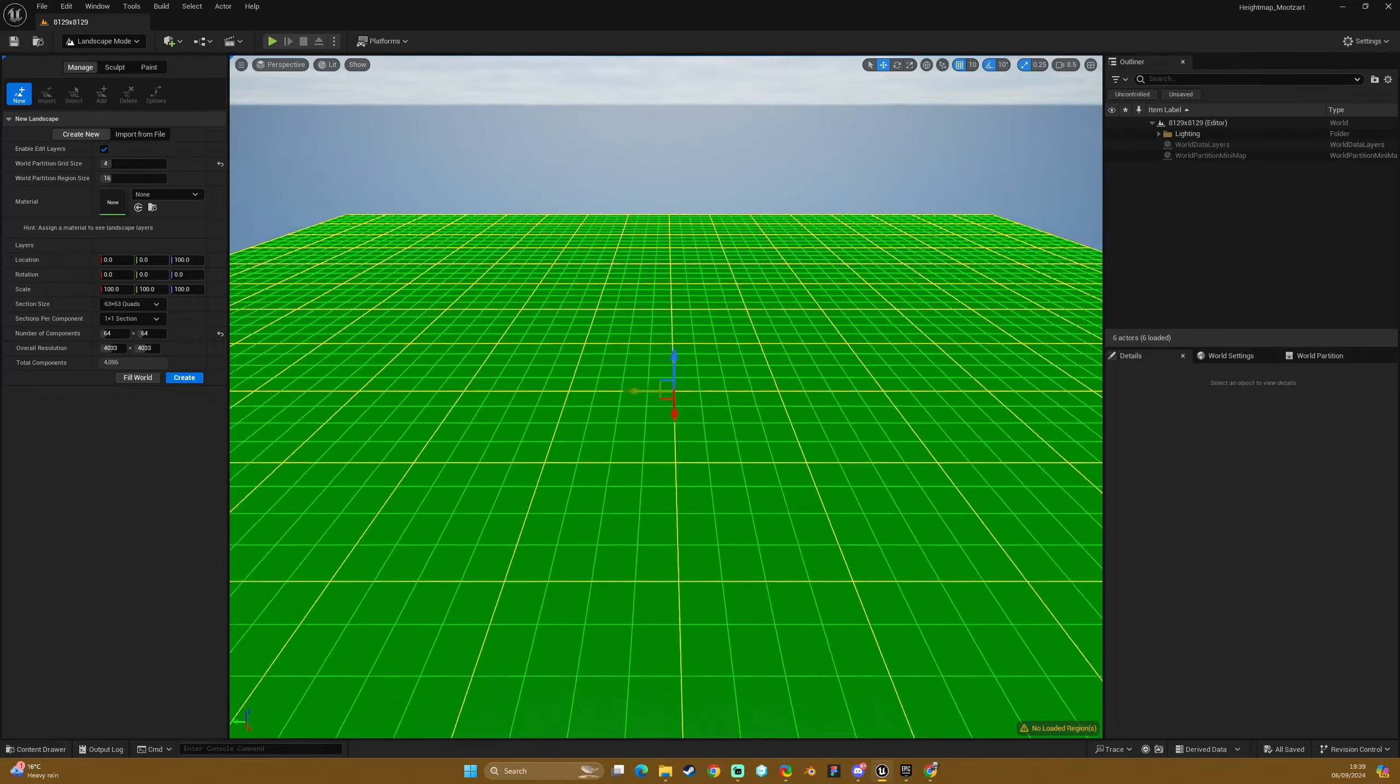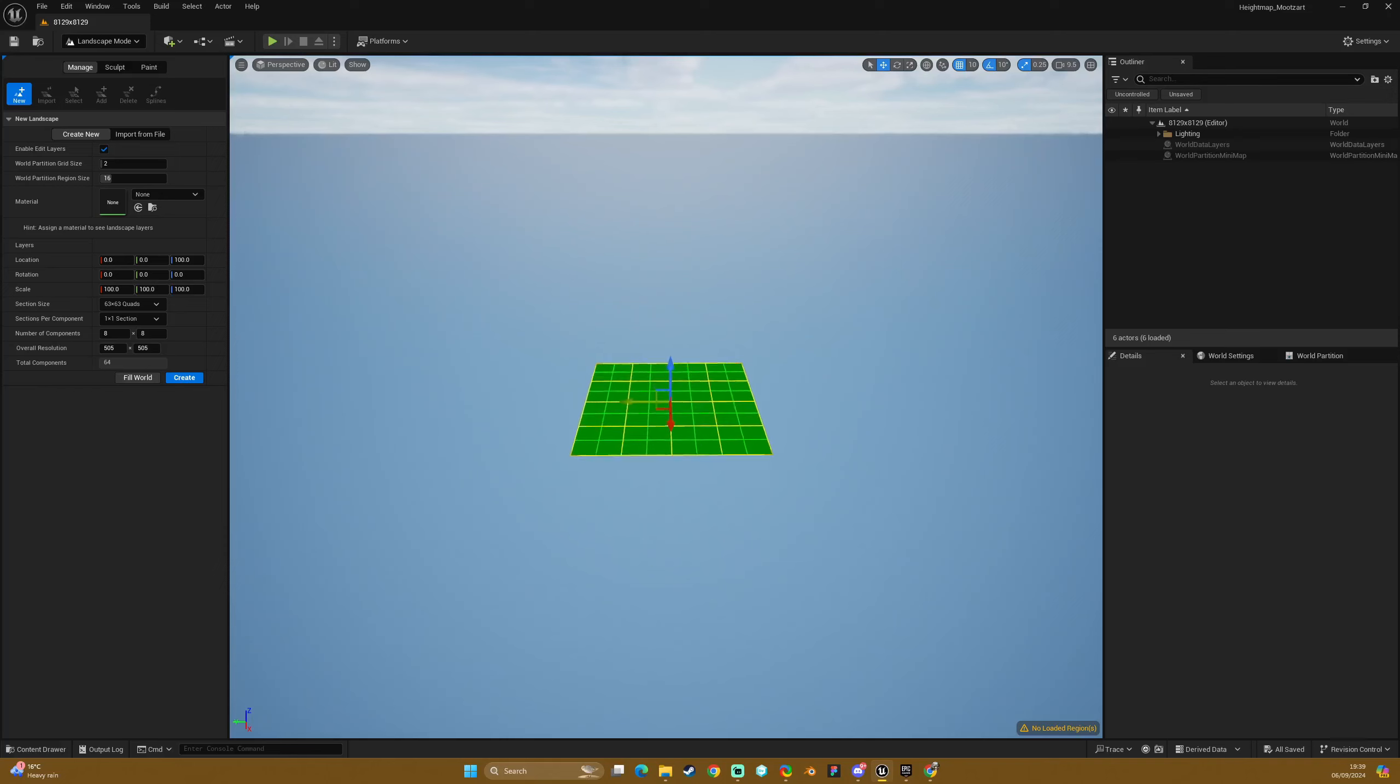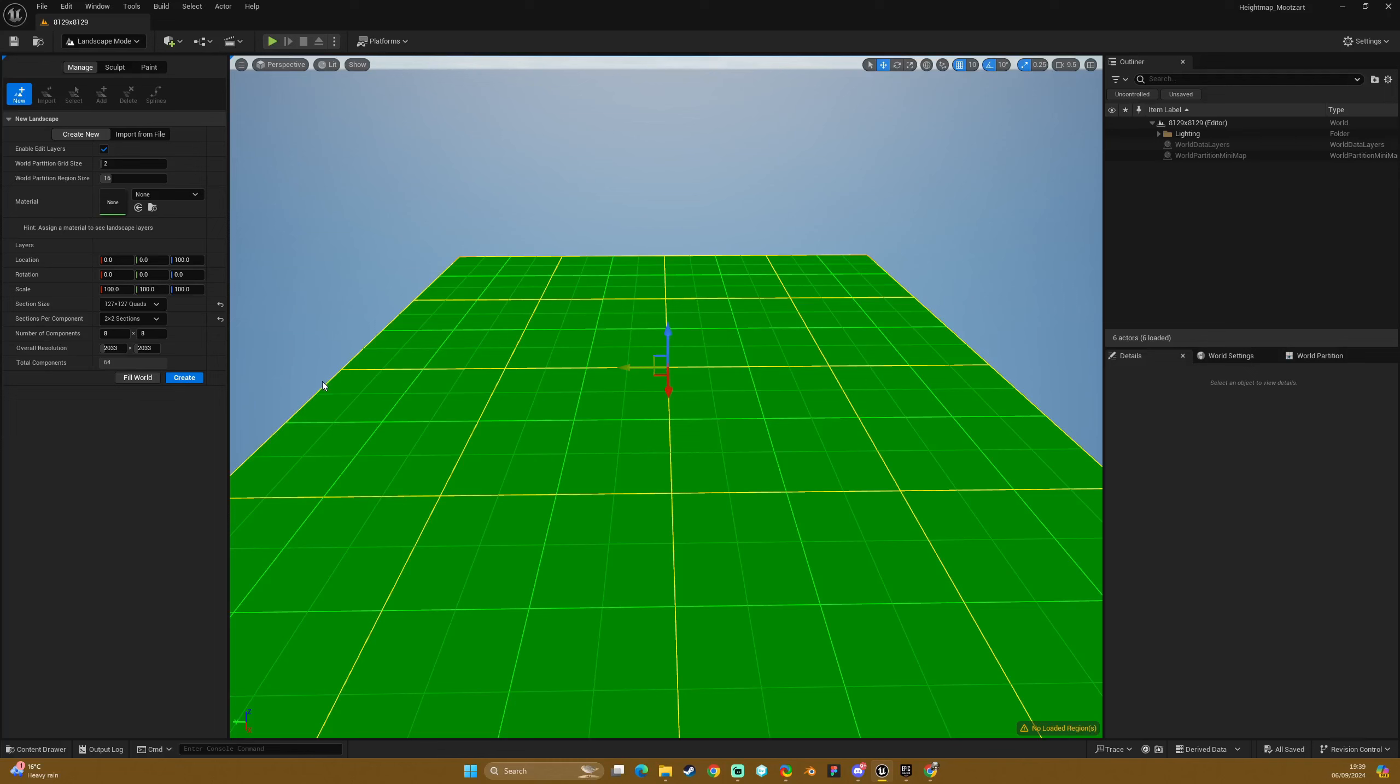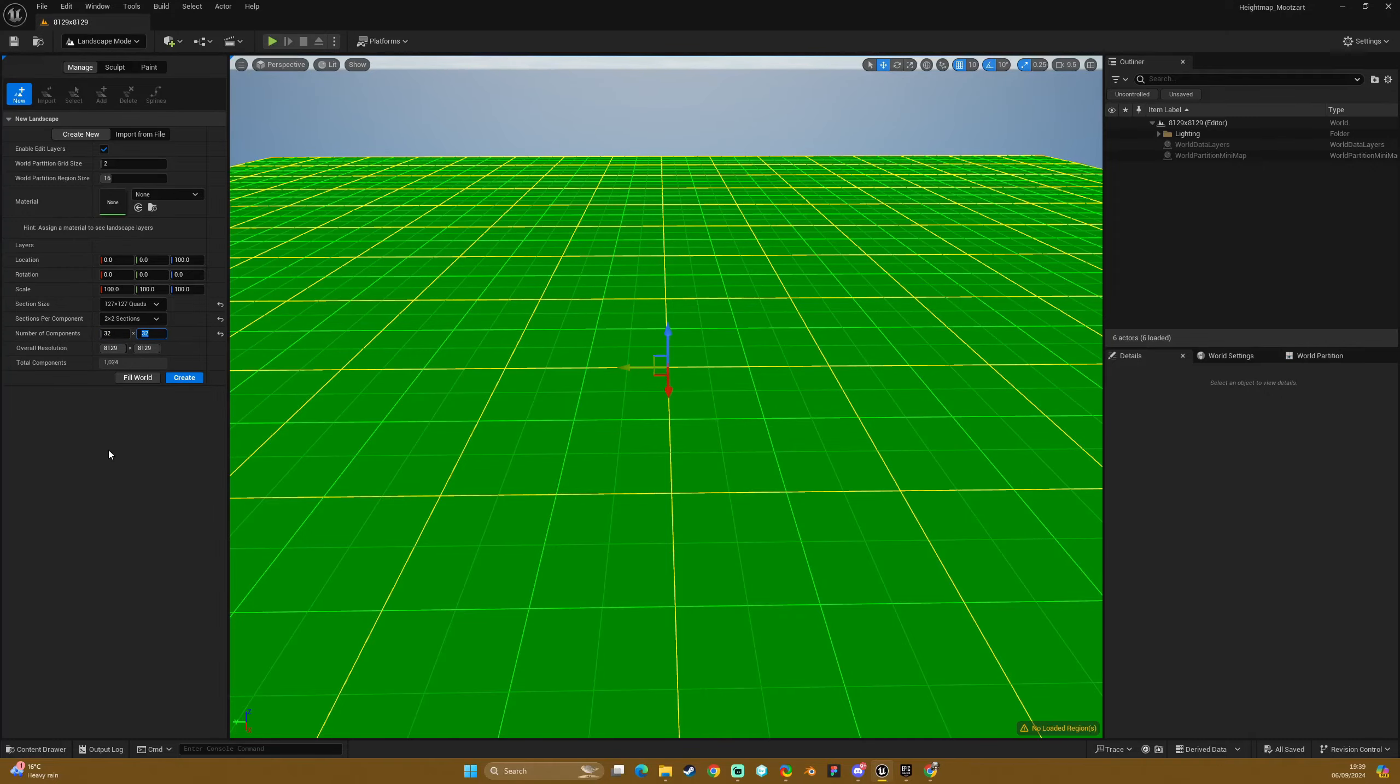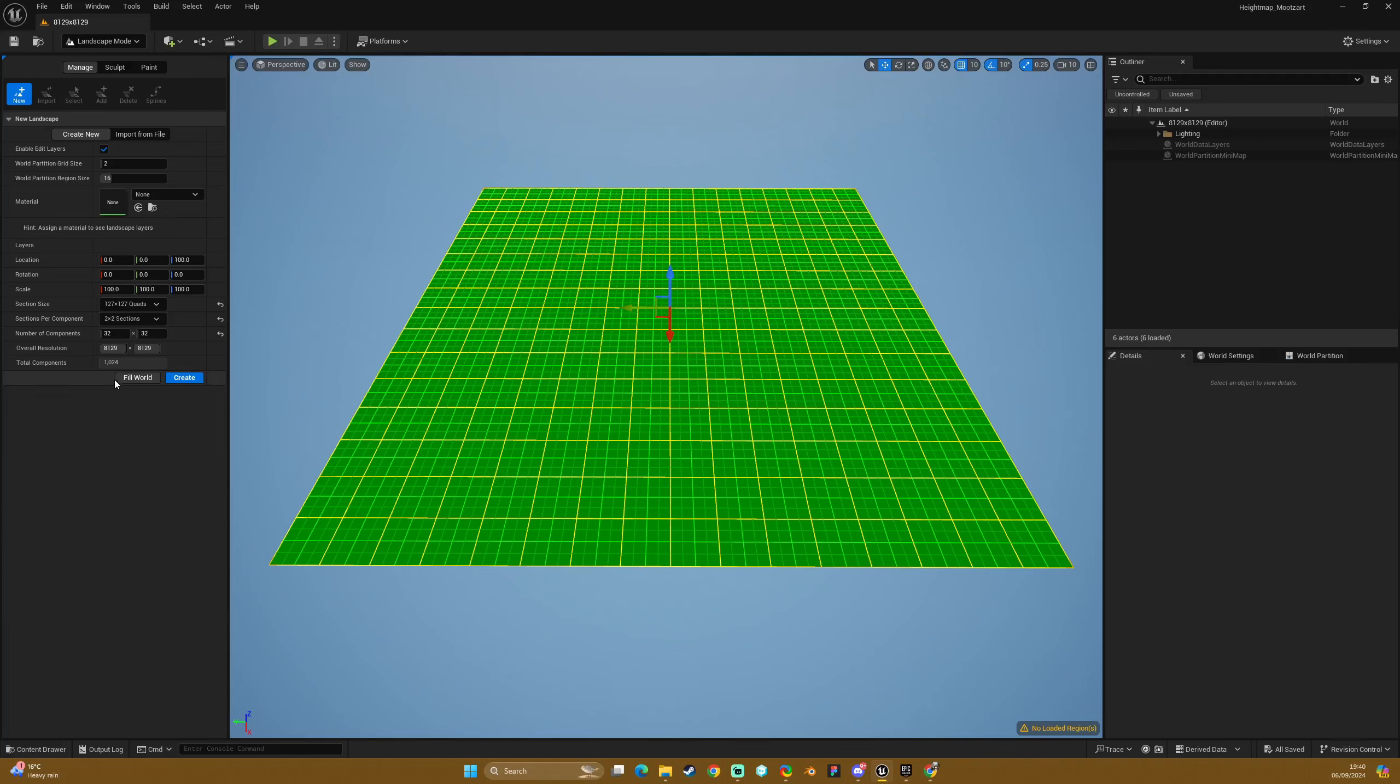So we are going to jump straight in, we are going to go into landscape mode, I am going to reset the settings from the previous one. And we are going to set it up ready for 8K. What we are going to do here is change our quad sections to 127x127. We are going to go for a 2x2 and then in the number of components we will change that to 32x32.